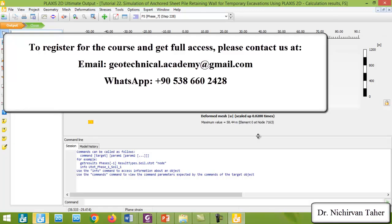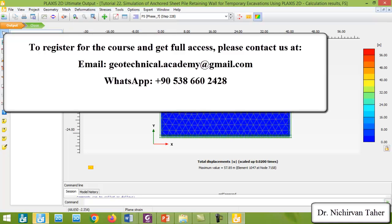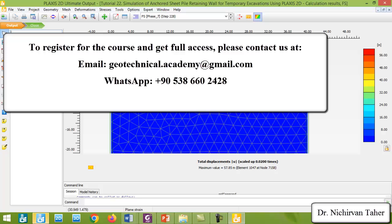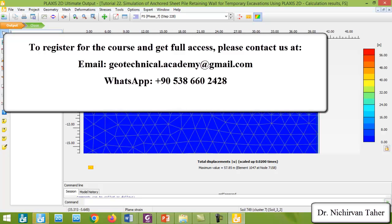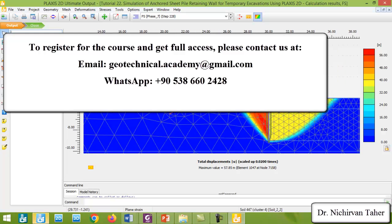Clicking on deformation and total displacement, we can see the critical failure surface for this example. If we want to do an optimization for the ground anchor, this part of the ground anchor is not necessary — we can decrease it down to the failure surface.